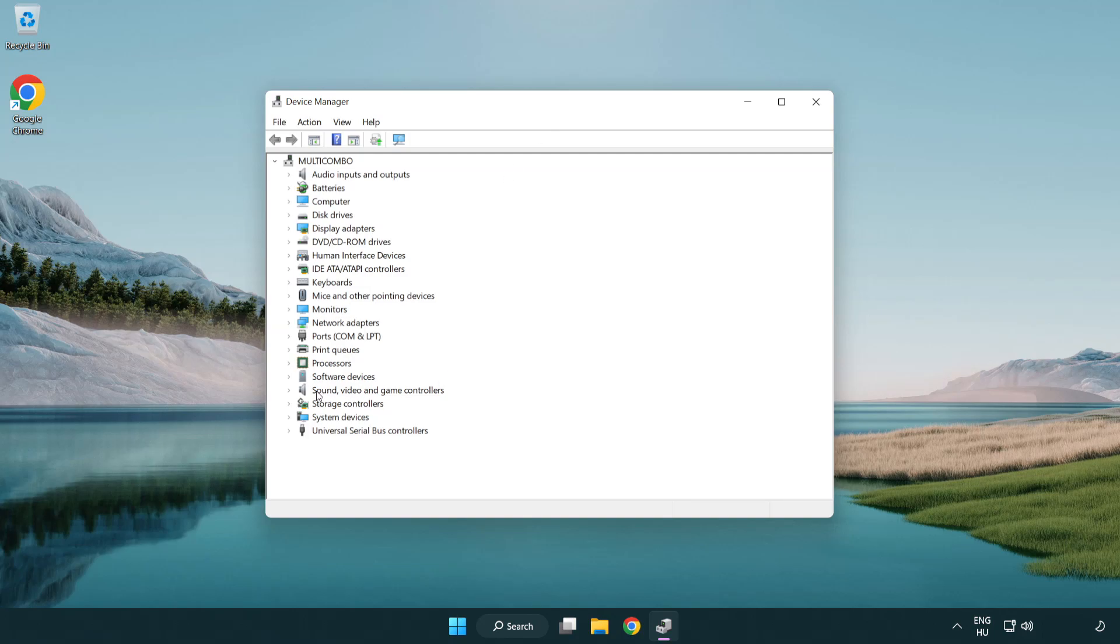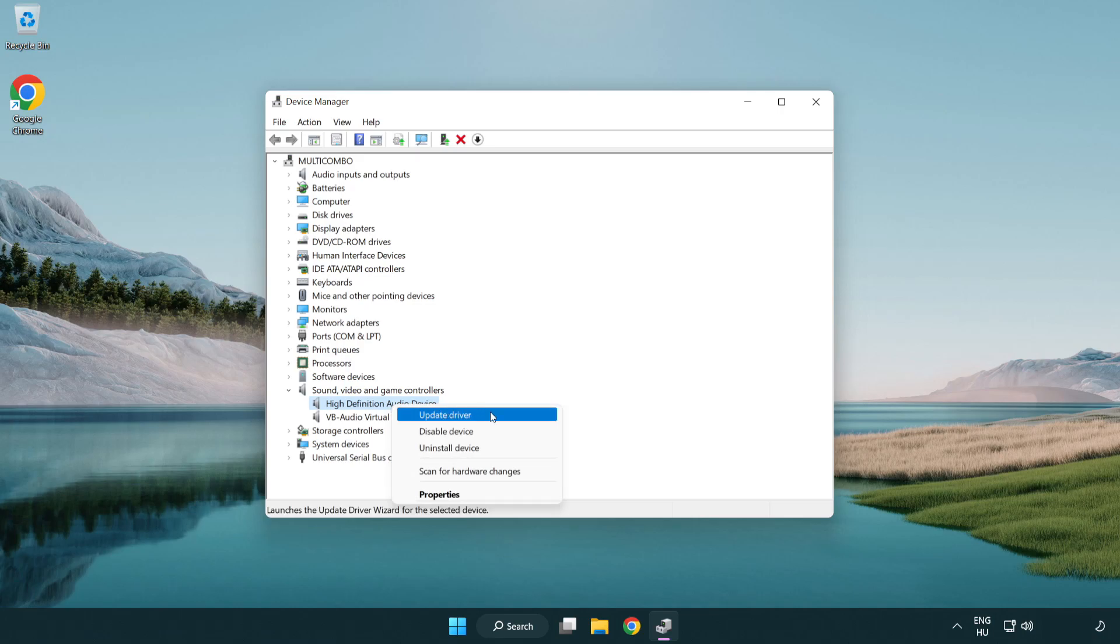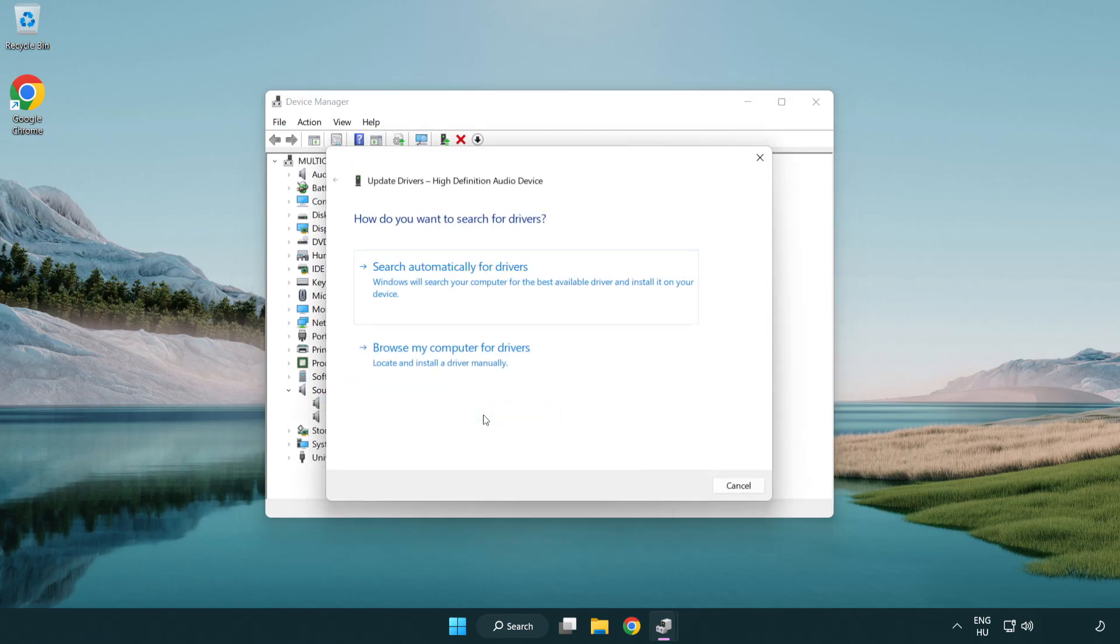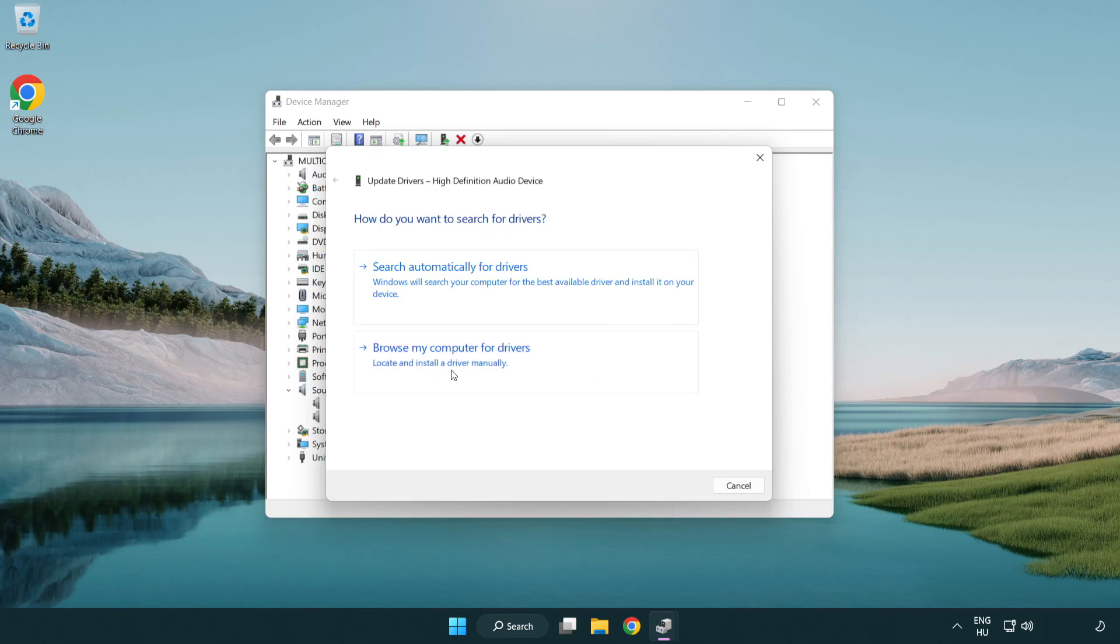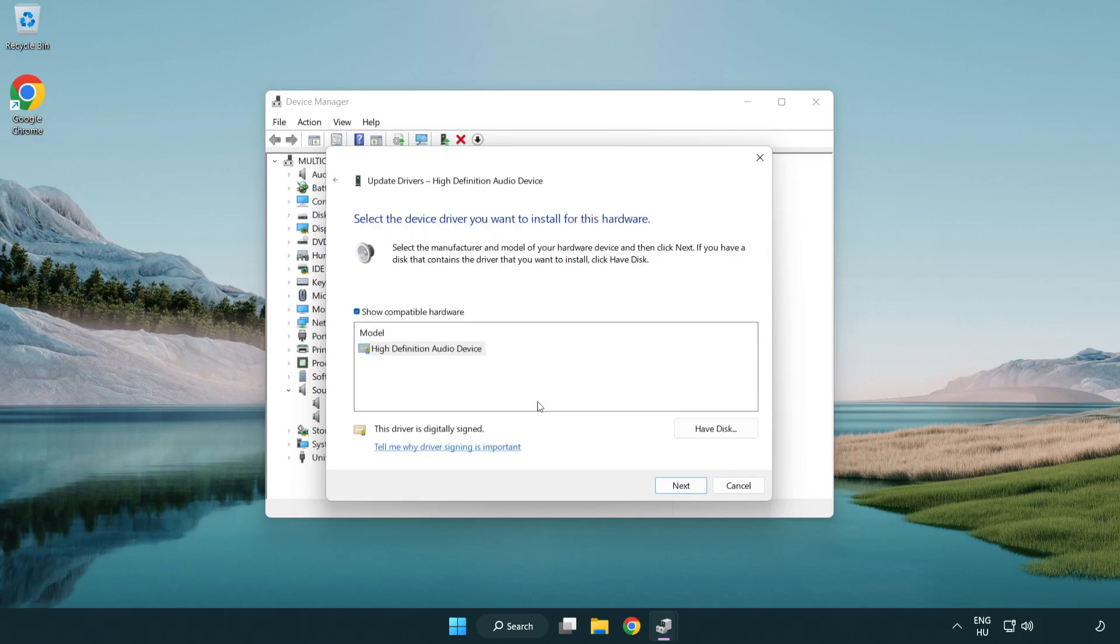Click sound, video and game controllers. Right click your used audio device and update driver. Click browse my computer for drivers. Let me pick from a list of available drivers on my computer. Click your used audio device and click next.